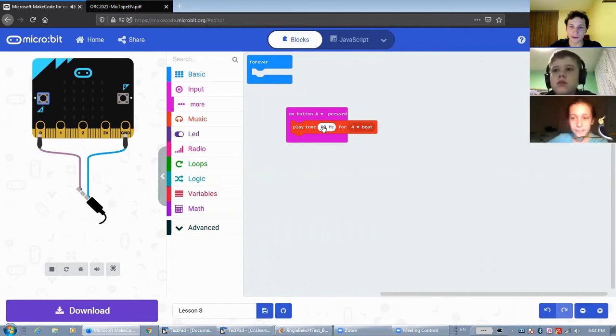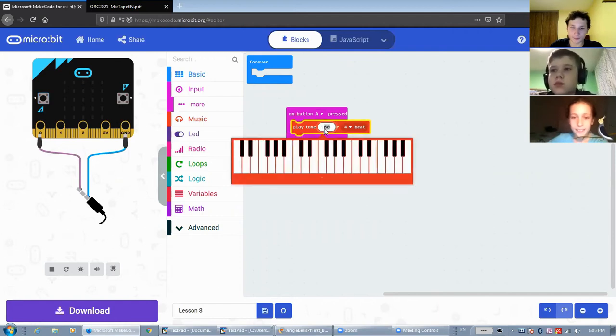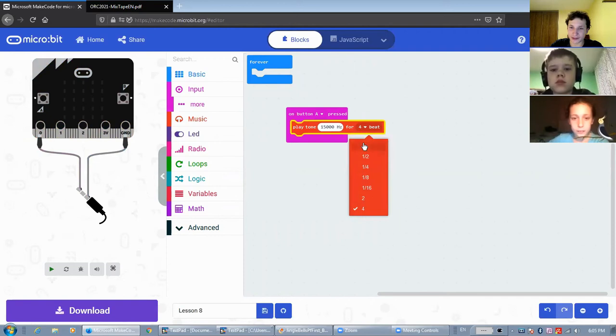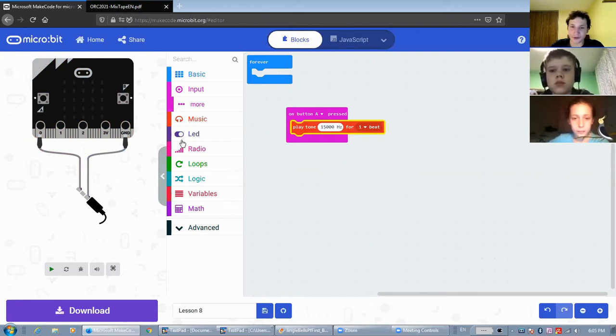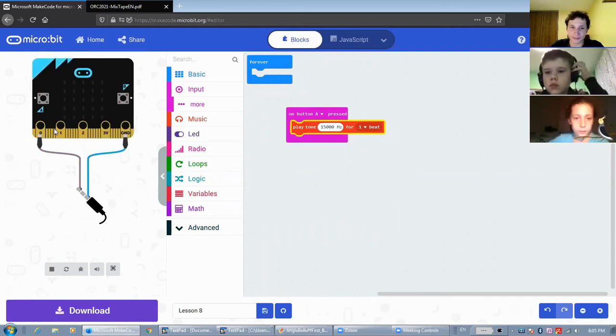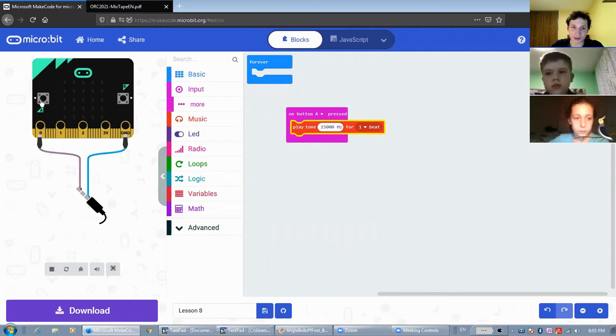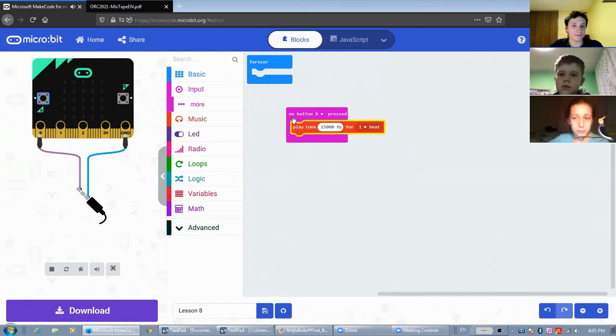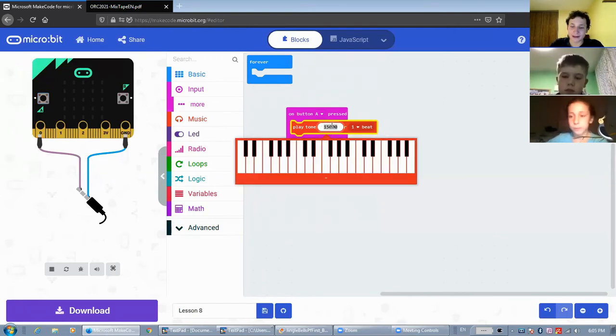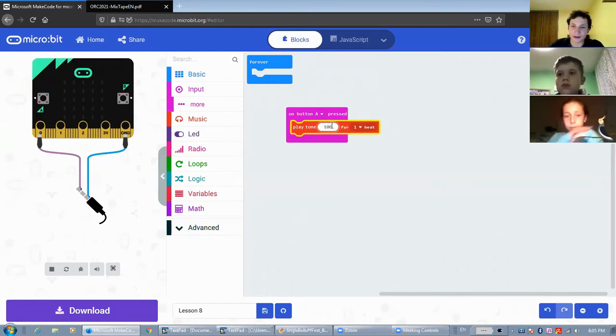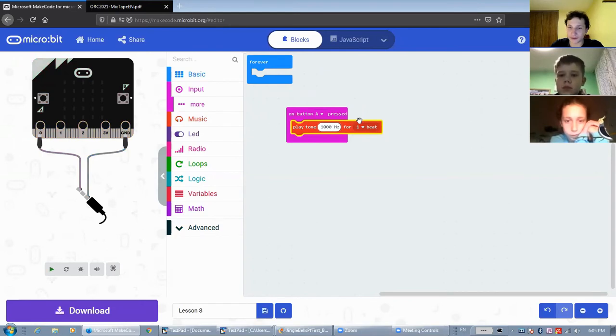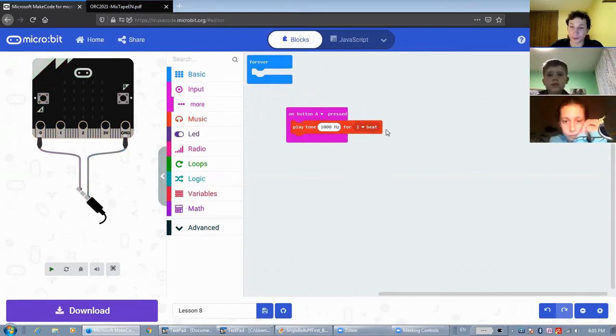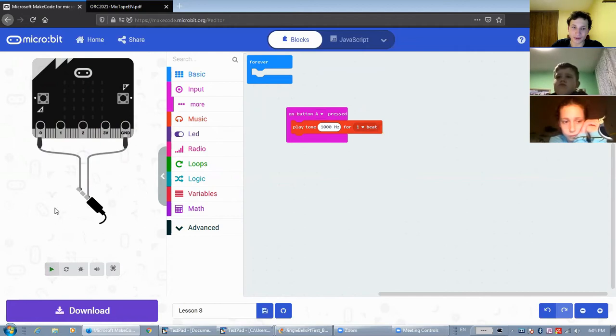And you can hear up to 15,000 hertz. And I'll just reduce the length just because it's very high pitched. But something like 1000 hertz will probably be easier for people to hear.